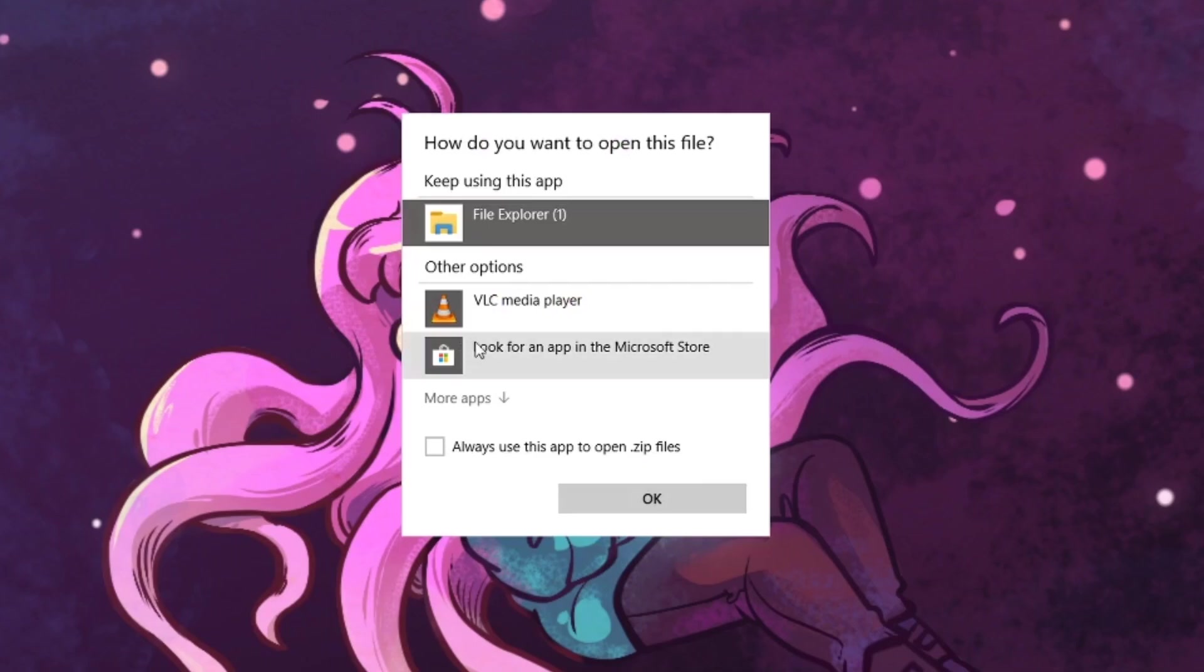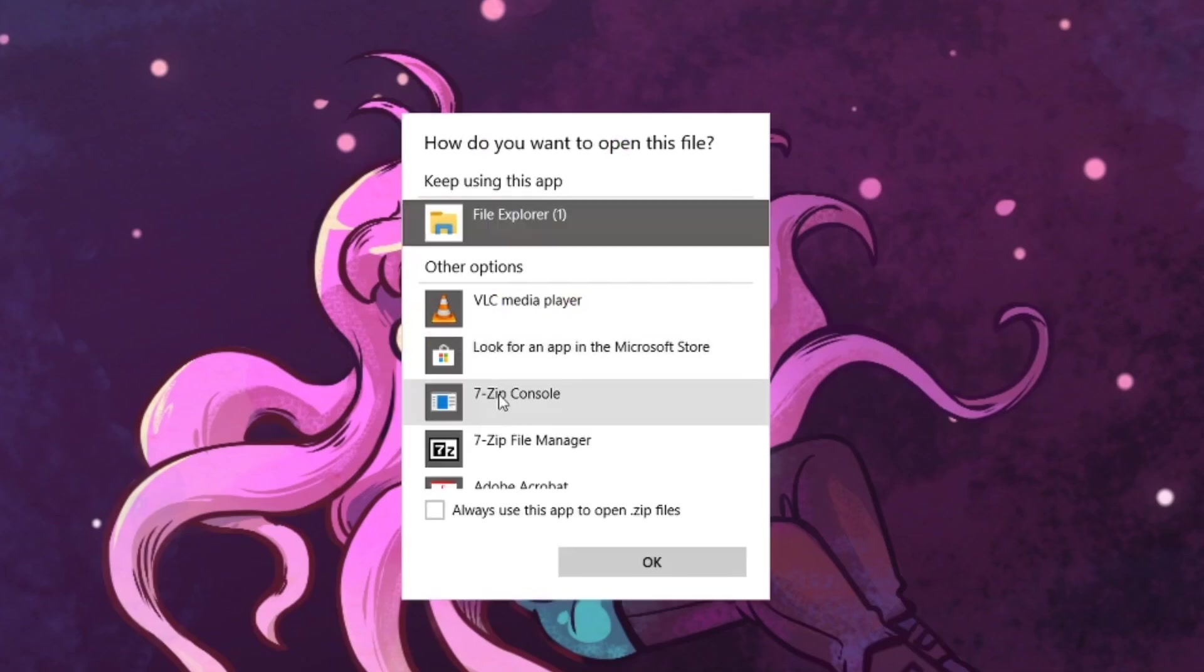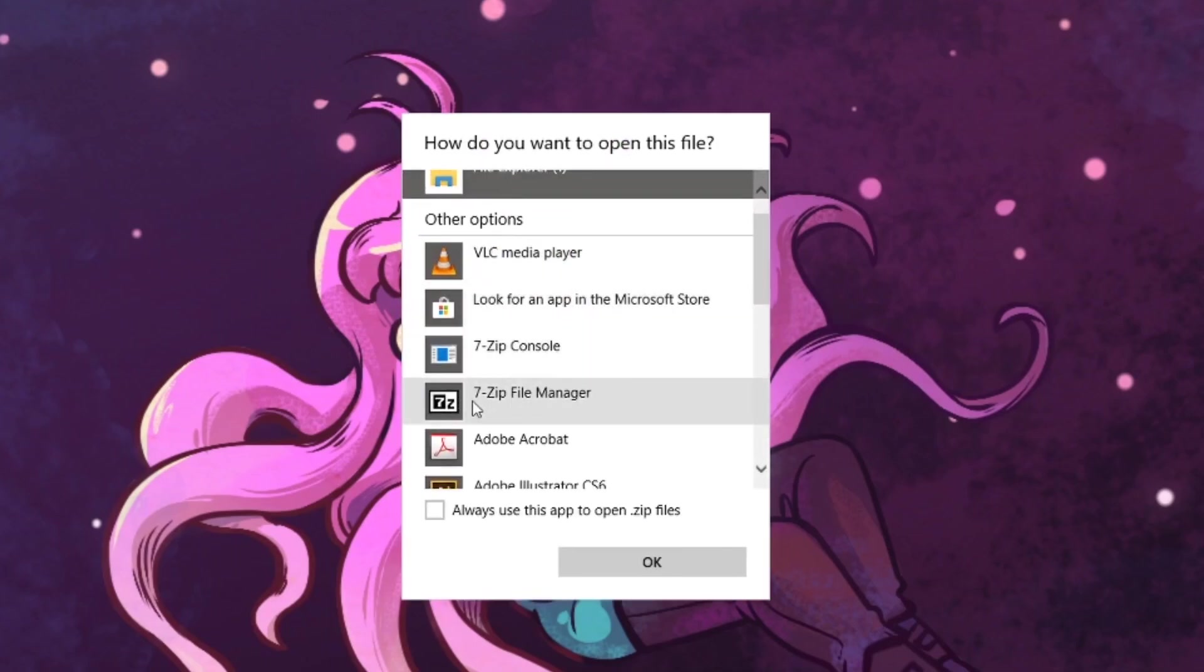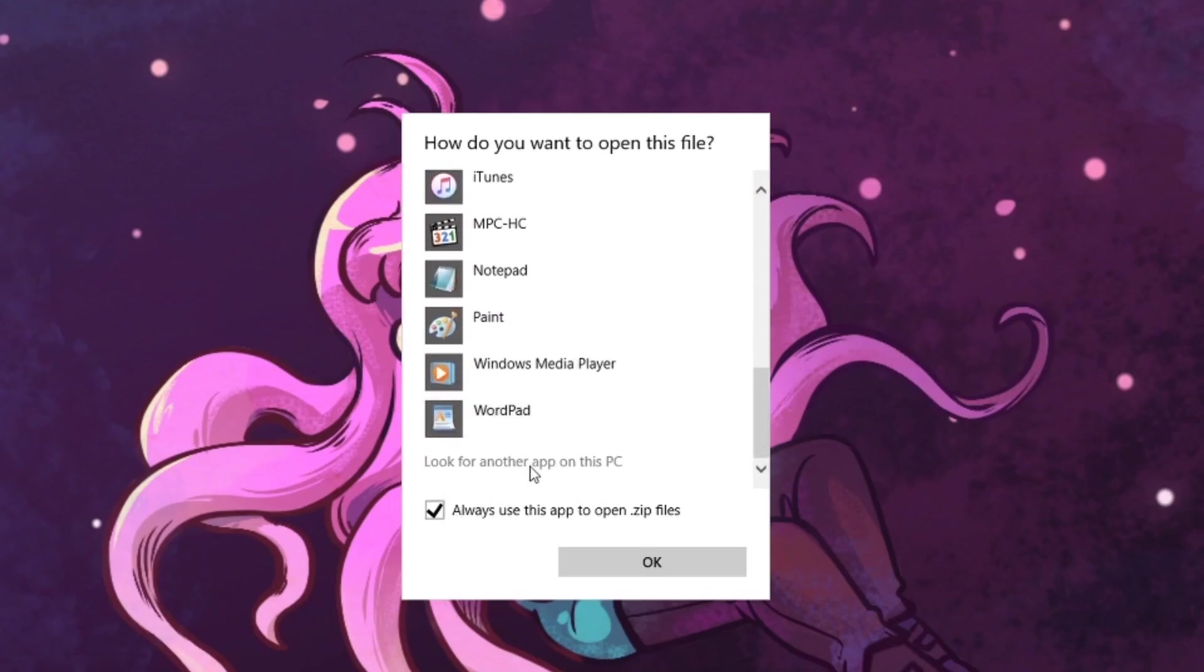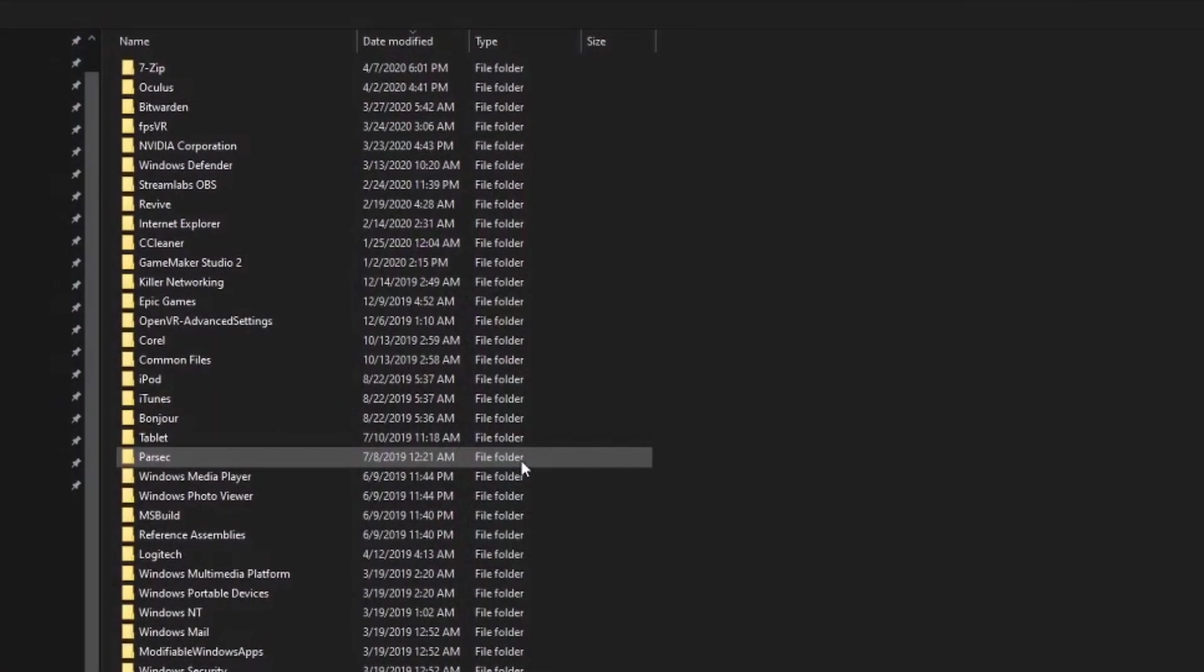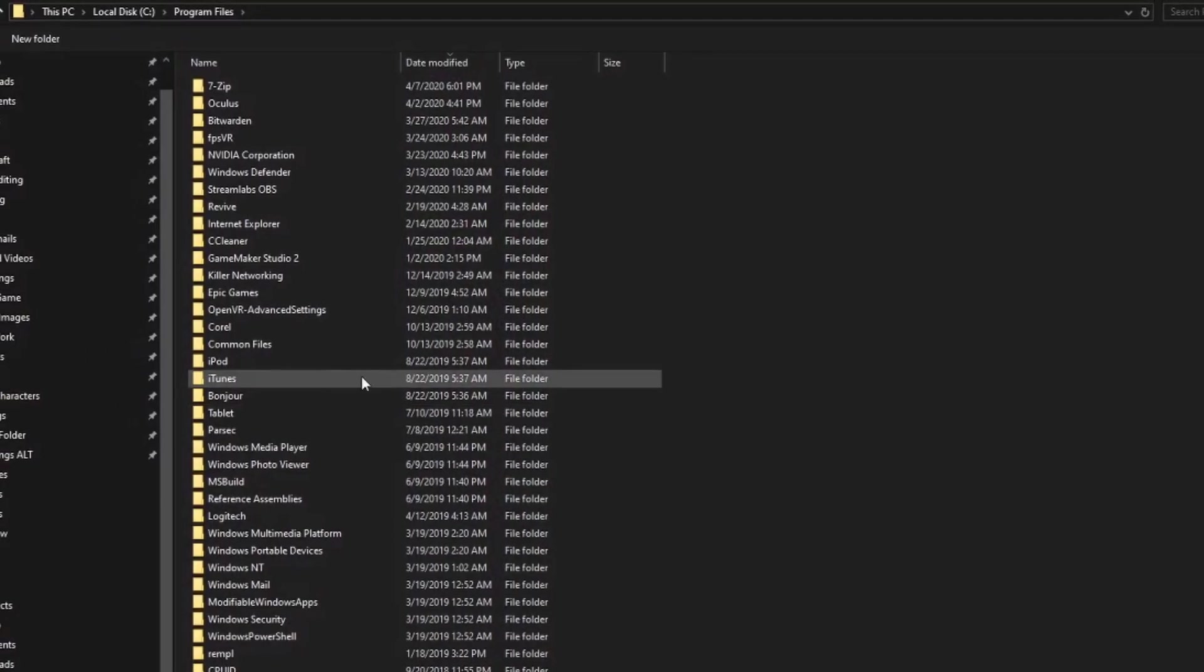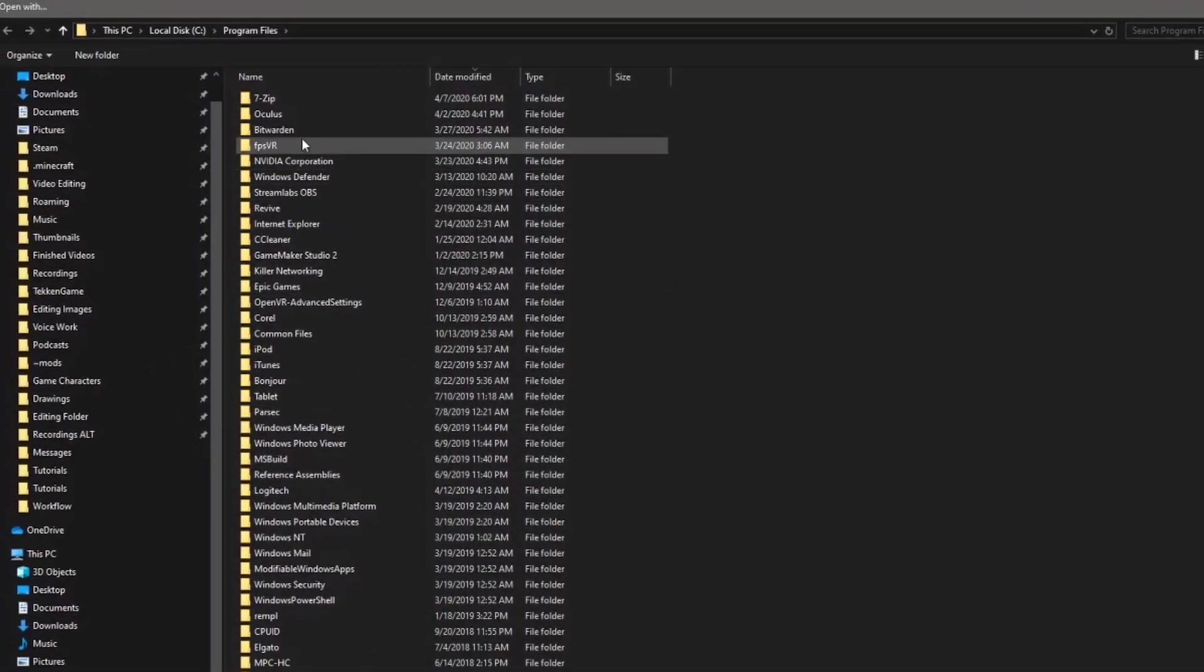If for some reason you can't find the 7-zip file manager in this list, keep scrolling down until you see look for another app on this PC. Click on it and a new window will come up.